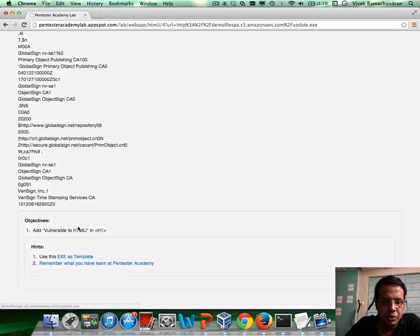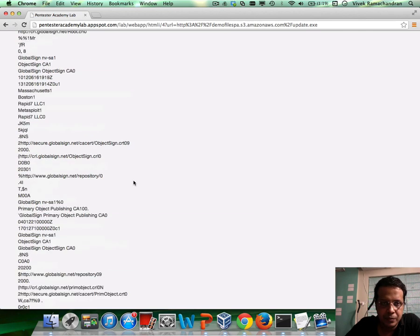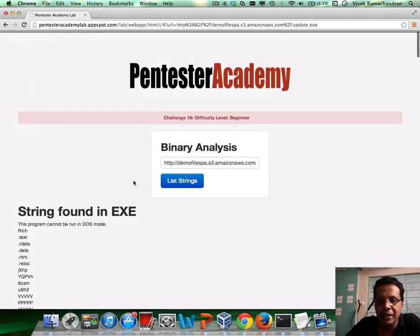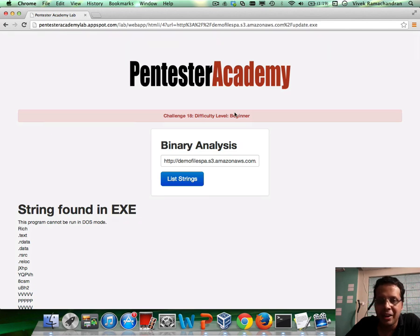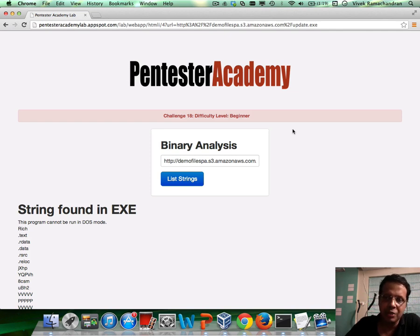Now the objective is to go ahead and do an HTML injection and add 'vulnerable to HTMLI' using an h1 tag in this challenge. It's a really easy one, beginner level. And you would actually see a lot of such websites which use third-party binaries or websites as input and show you some kind of analysis.